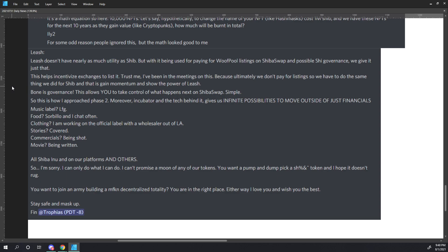Leash. Leash doesn't have nearly as much utility as SHIB, but with it being used for paying the wolf pool listings on ShibaSwap and possible SHI governance, we give it just that. This helps incentivize exchanges to list it. Trust me, I've been in the meetings on this, because ultimately we don't pay for listings, so we have to do the same thing we did for SHIB, and that is gain momentum and show the power of Leash. Bone is governance. This allows you to take control of what happens next on ShibaSwap. Simple.